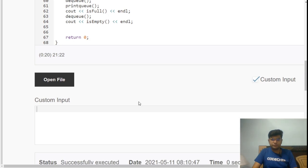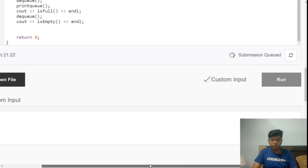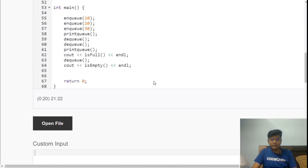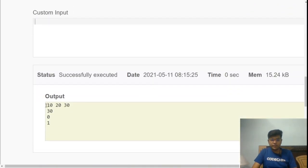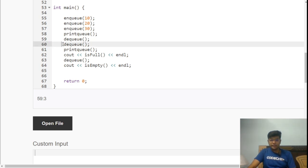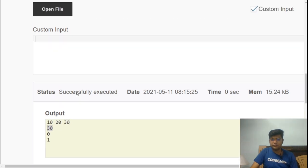Let's run the code. After enqueuing 10, 20, and 30, the printed queue shows 10, 20, 30 — correct. Then we dequeue twice: first 10 is removed (first in, first out), then 20 is removed. The only element remaining in the queue is 30, so printing the queue after those two dequeues shows just 30. The code is working correctly.